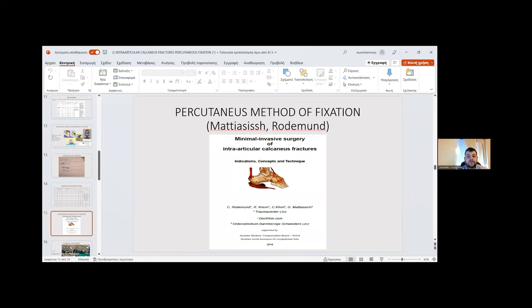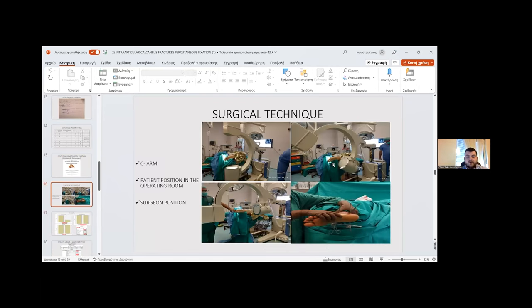The method used is the percutaneous method of fixation, first described by Matthias Roden-Mount in a paper titled 'Minimally Invasive Surgery of Intra-Articular Calcaneal Fracture: Indication, Concept, and Techniques.' The surgical technique involves use of a C-arm in the operating room, with specific patient and surgeon positioning.